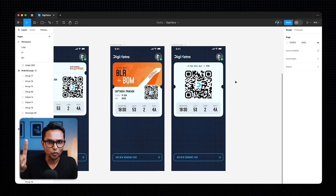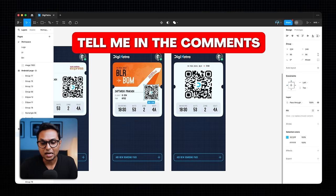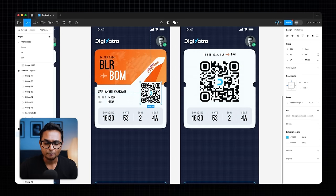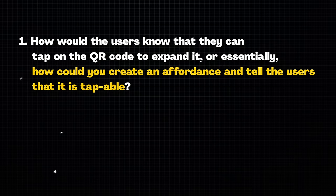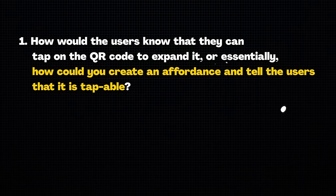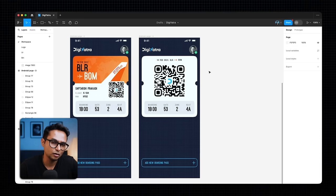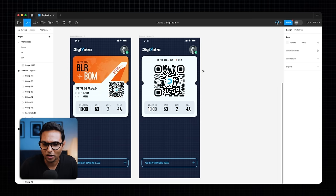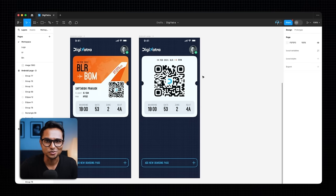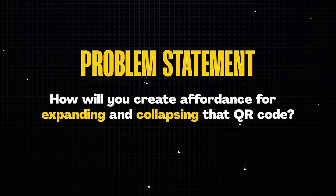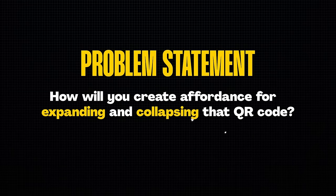But this design has two flaws, and I need you to tell me the solutions in the comments. First: how would users know that the small QR code is tappable and will expand? How do you create affordance for that? Second: once expanded, how does the user go back to the previous screen? One obvious answer is tapping the QR code again collapses it, but that's not as clear as we'd want. These are the two problems in this design — let me know the solutions in the comments.